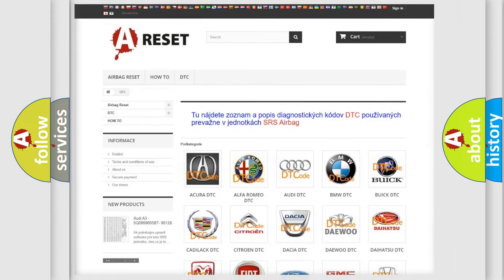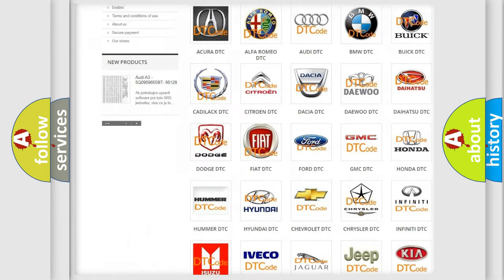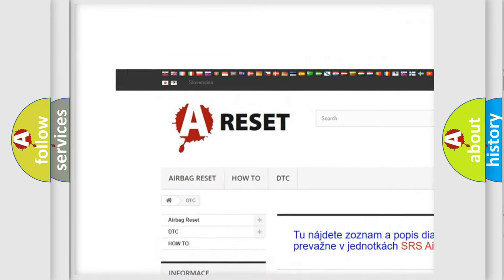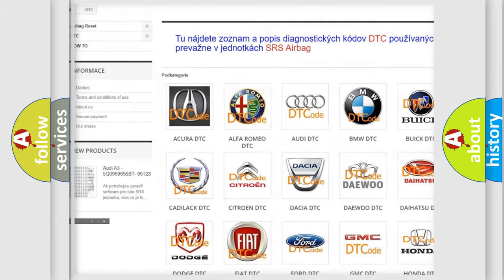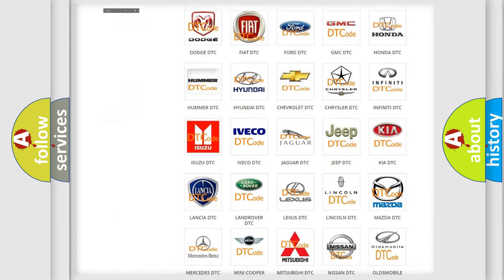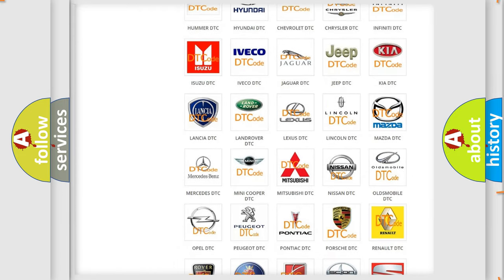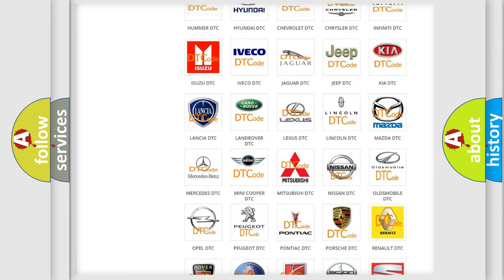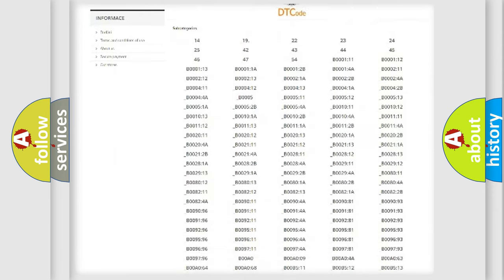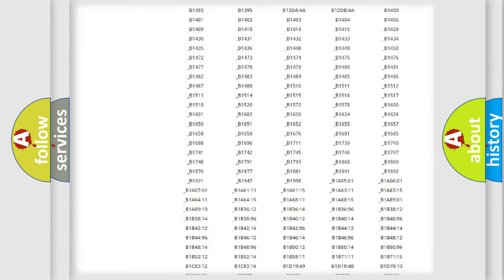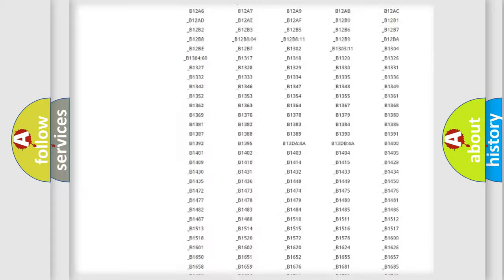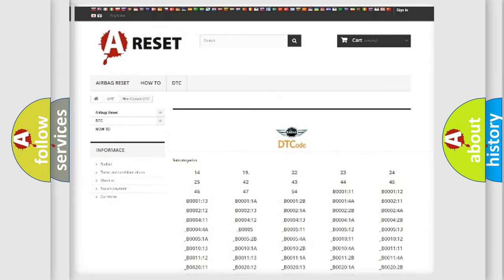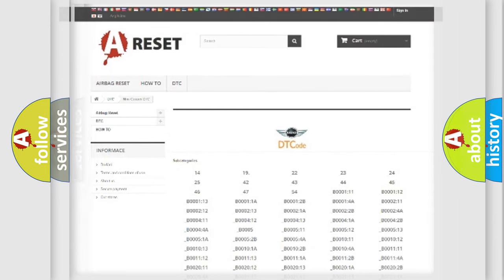Our website airbagreset.sk produces useful videos for you. You do not have to go through the OBD2 protocol anymore to know how to troubleshoot any car breakdown. You will find all the diagnostic codes that can be diagnosed in MINI vehicles, and also many other useful things.